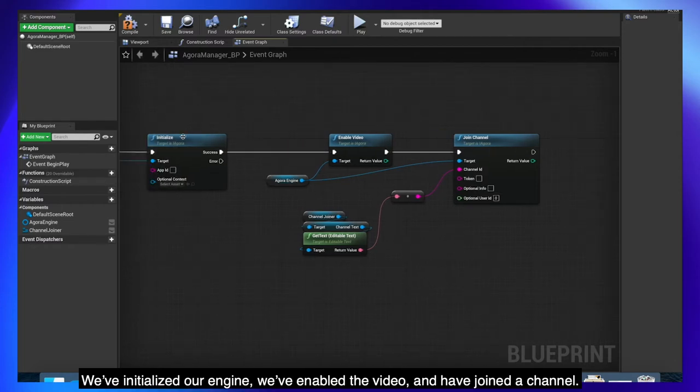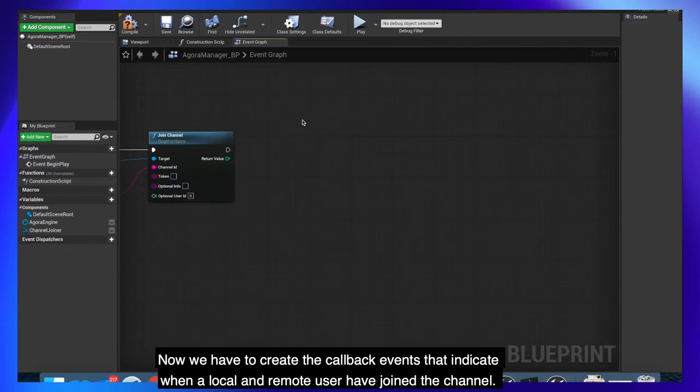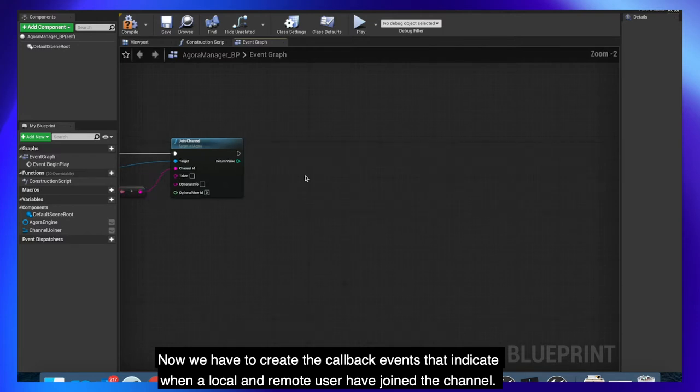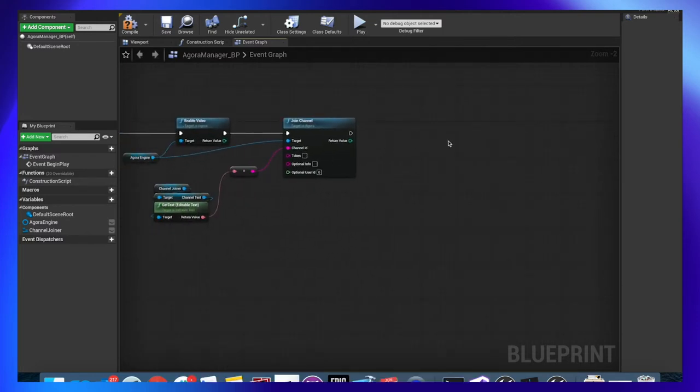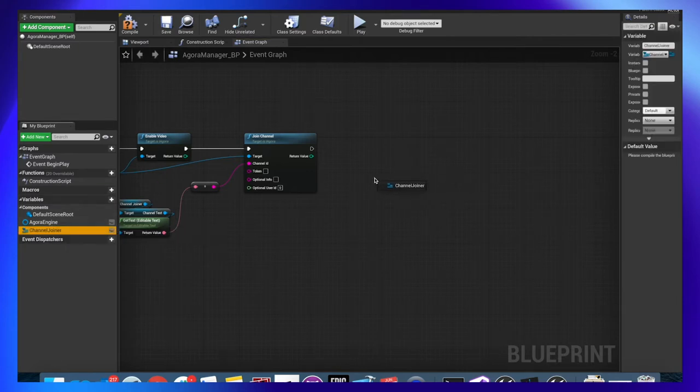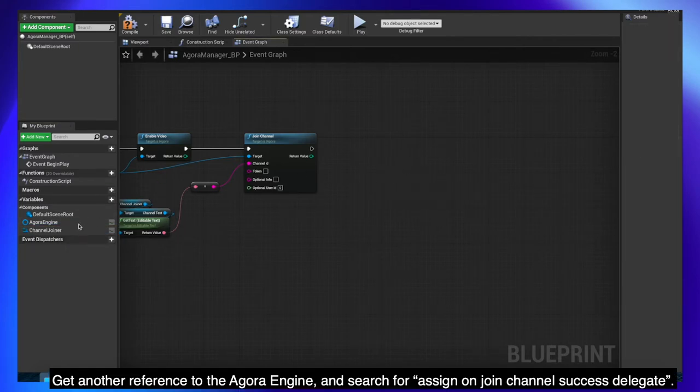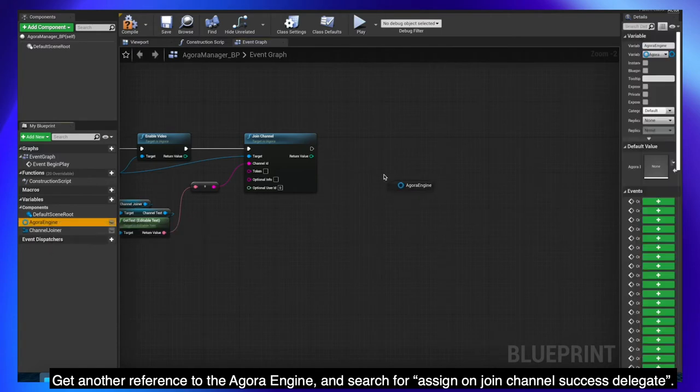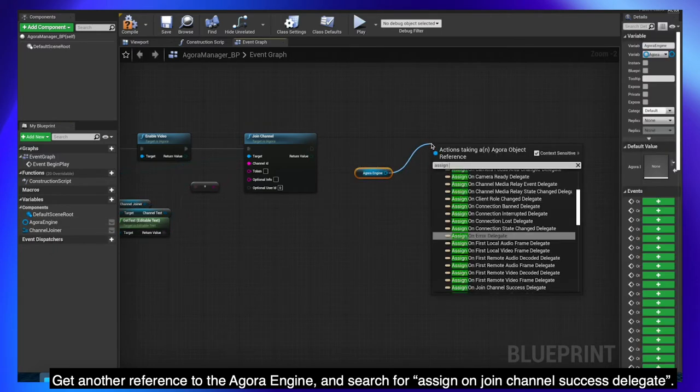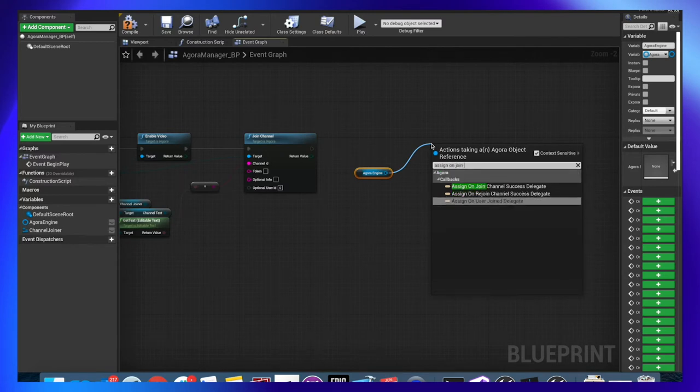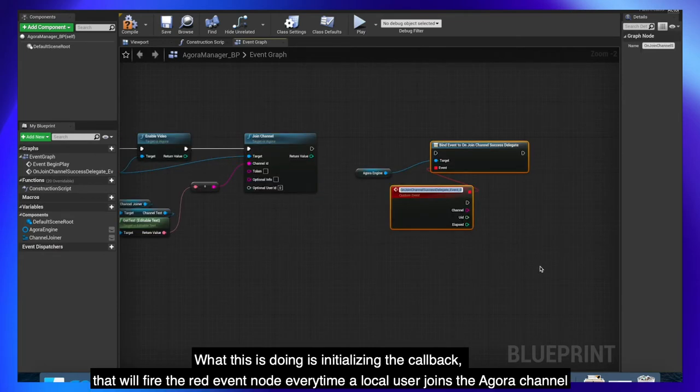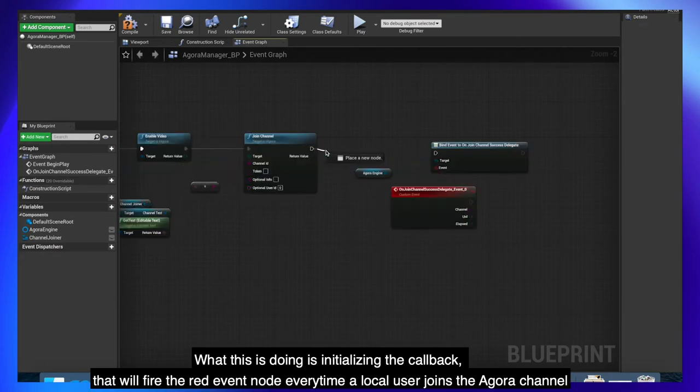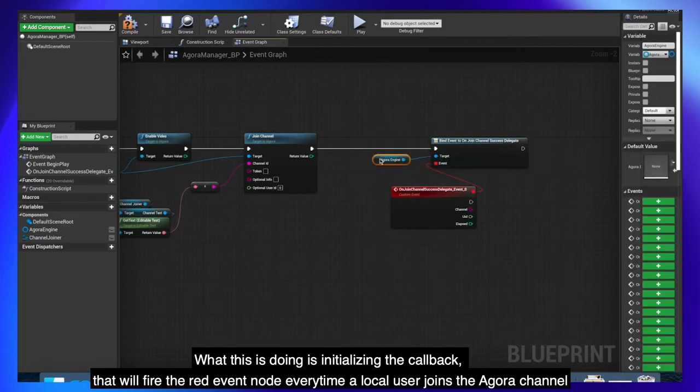We've initialized our engine, we've enabled the video and have joined a channel. Now we have to create the callback events that indicate when a local and remote user have joined the channel. Get another reference to the Agora engine and search for assign on join channel success delegate. What this is doing is initializing the callback that will fire the red event node every time a local user joins the Agora channel.